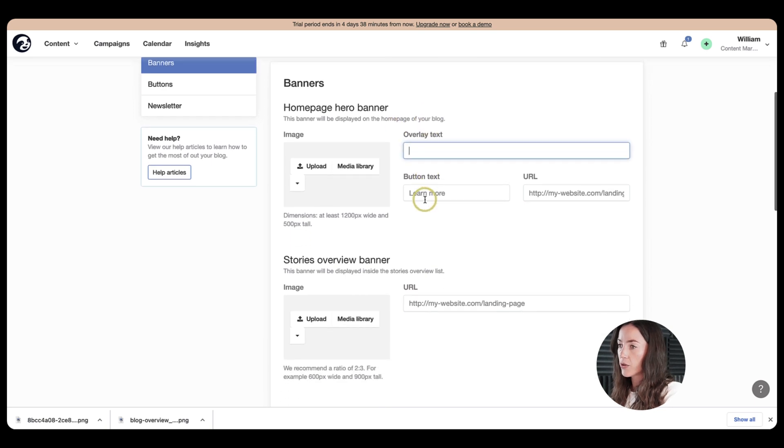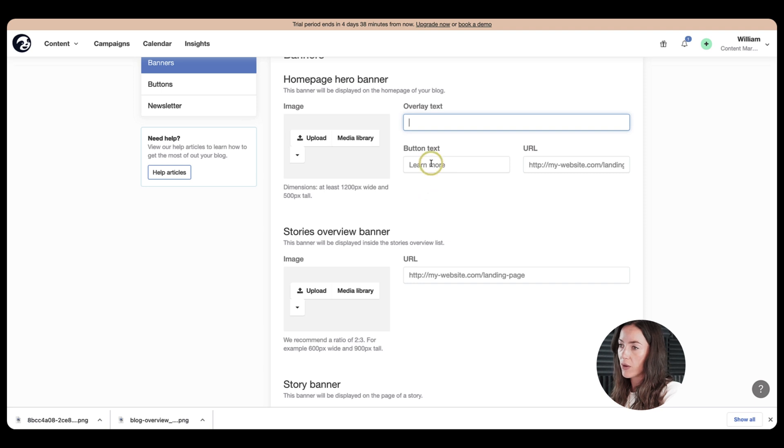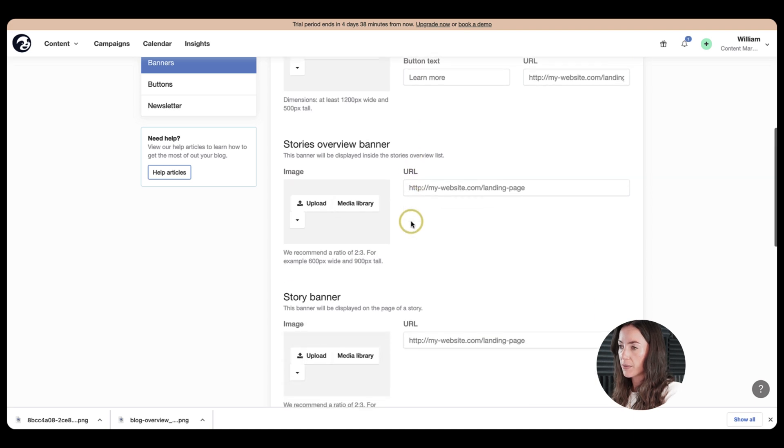you can create a button that can, for example, lead you back to your main website or whatever you want. Then we also have some call to action buttons here, which are very useful.